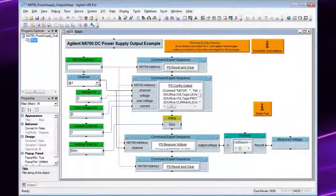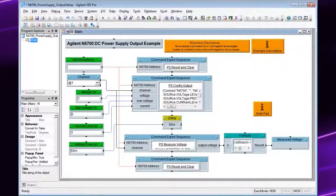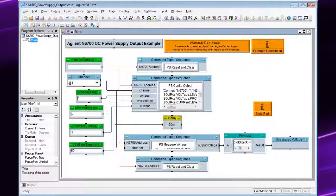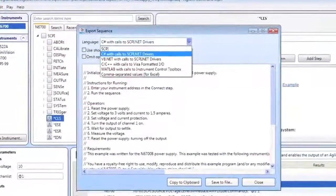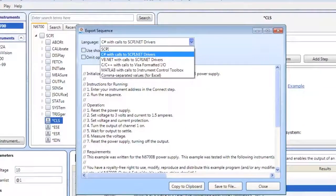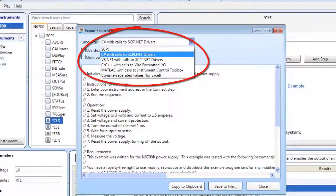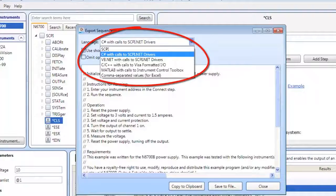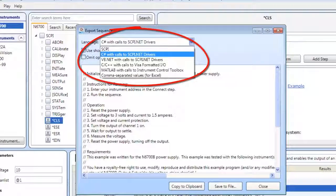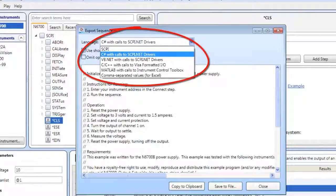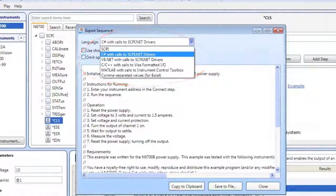You can use Command Expert within Agilent vPro to create and run instrument command sequences. In Visual Studio, you can generate code for command sequences in Visual C Sharp, Visual Basic .NET, Visual C++, or generate SCPI .NET drivers.